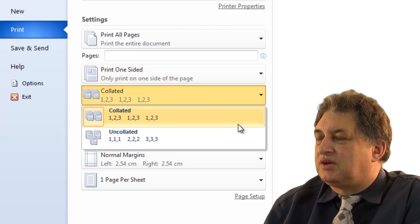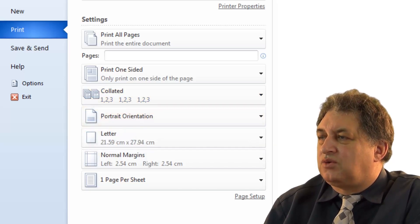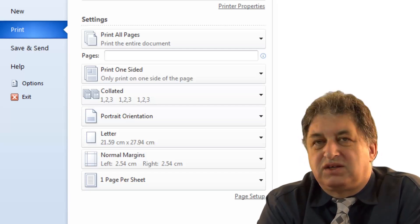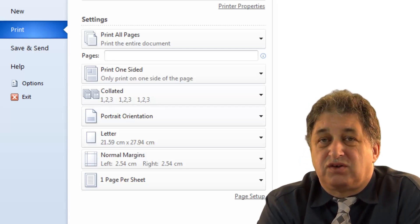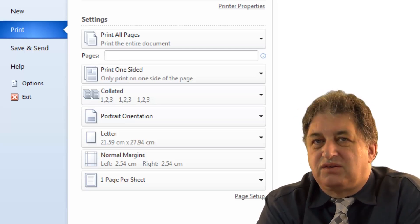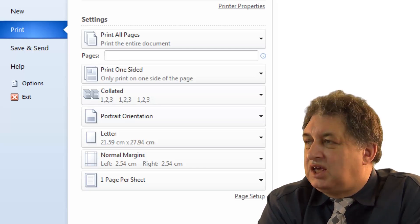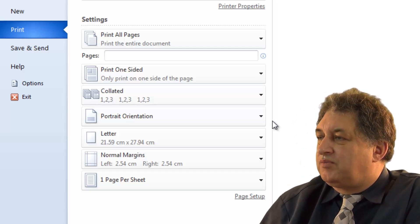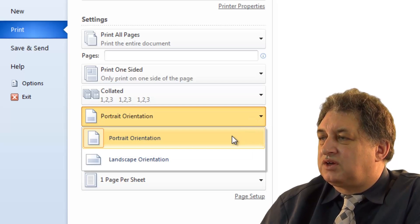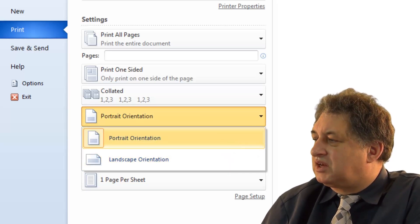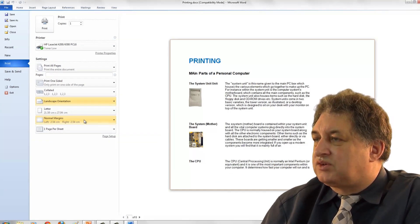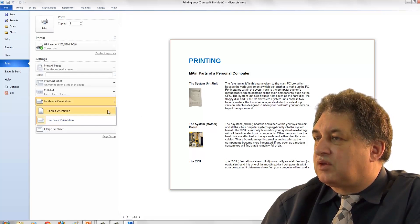You can control how it's collated — either collated or not collated. If you have a ten-page document and want ten copies, selecting collated means it prints pages one to ten of the first copy, then one to ten of the second, and so on. If uncollated, it prints ten copies of the first page, then ten copies of the second page. You can also select the orientation — portrait or landscape. Portrait is the normal one; if you select landscape it would look like that.